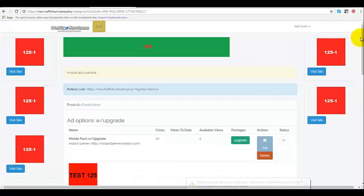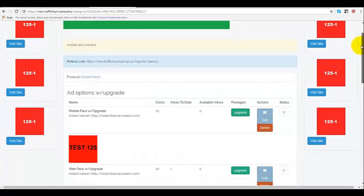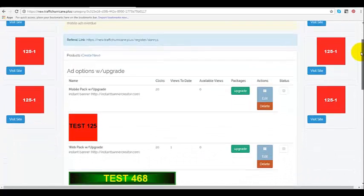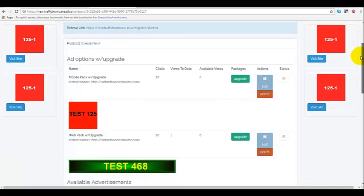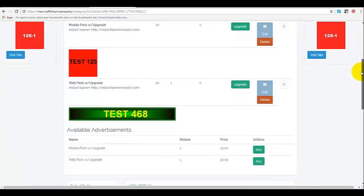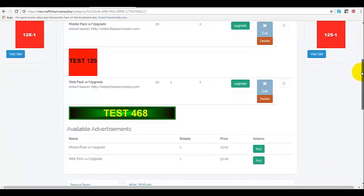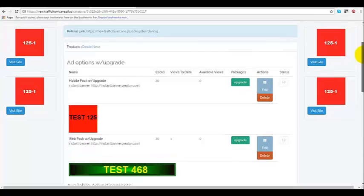It's going to bring us to this page here and on this page you have your mobile upgrade and you also have your web upgrade on the same page. Right now we're going to start with our mobile.